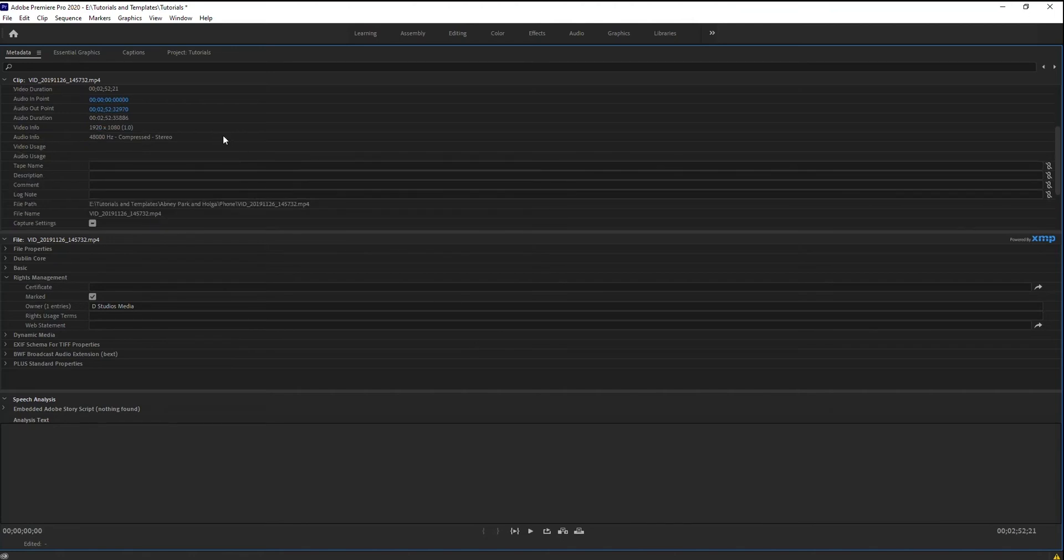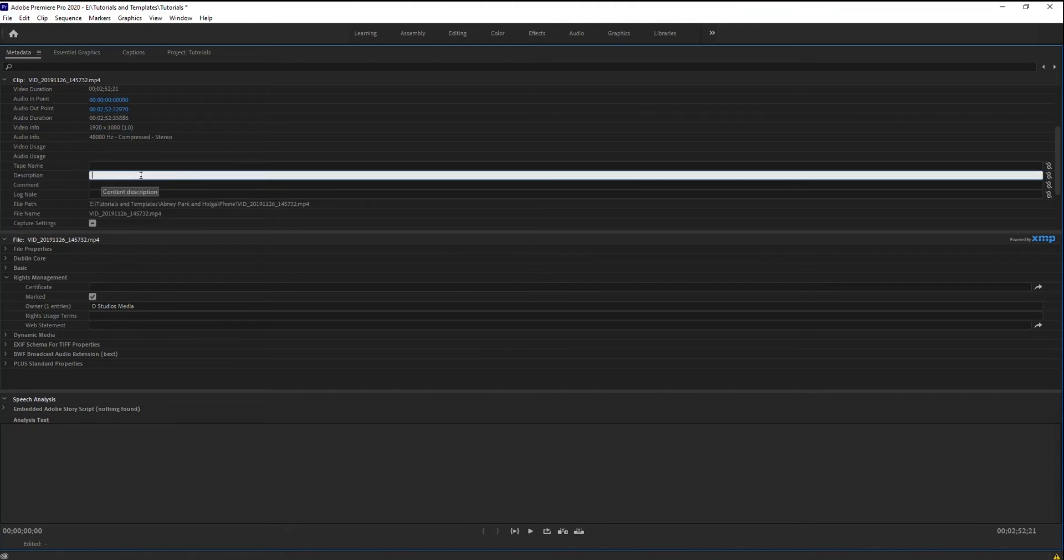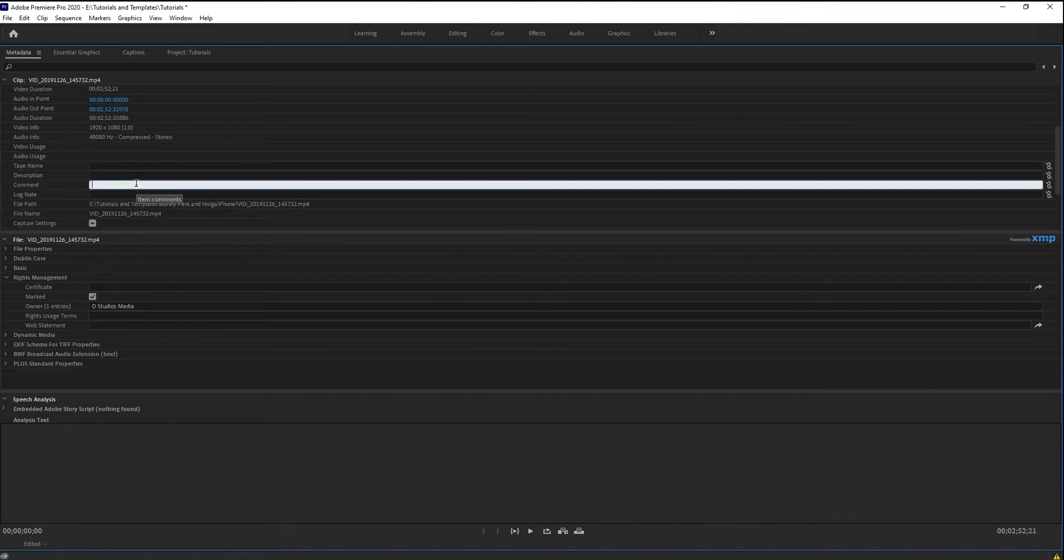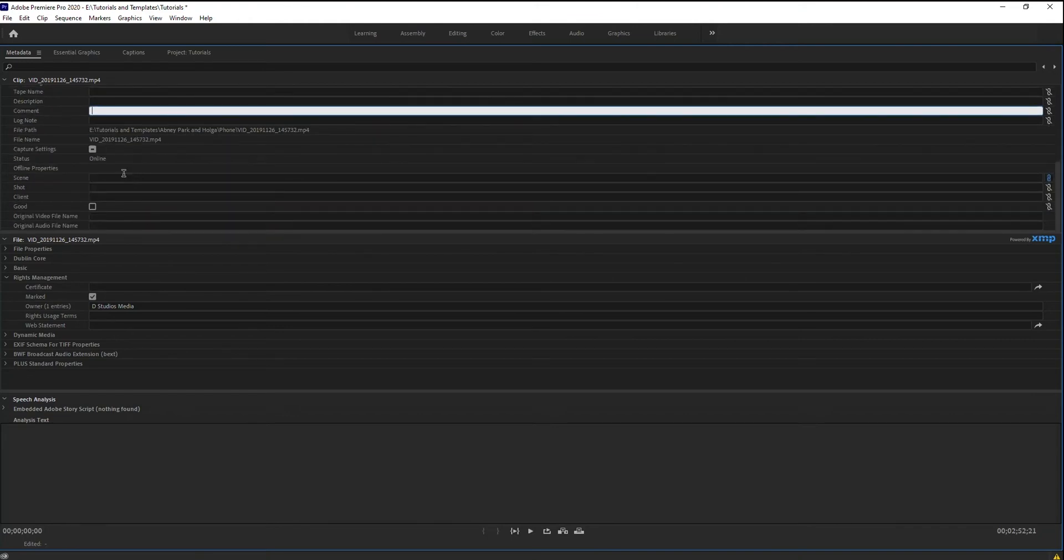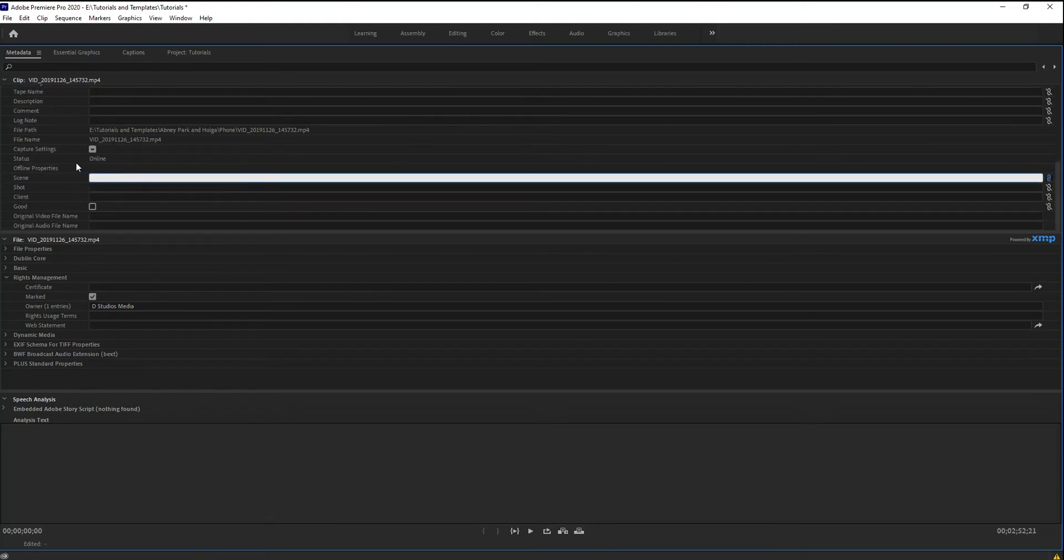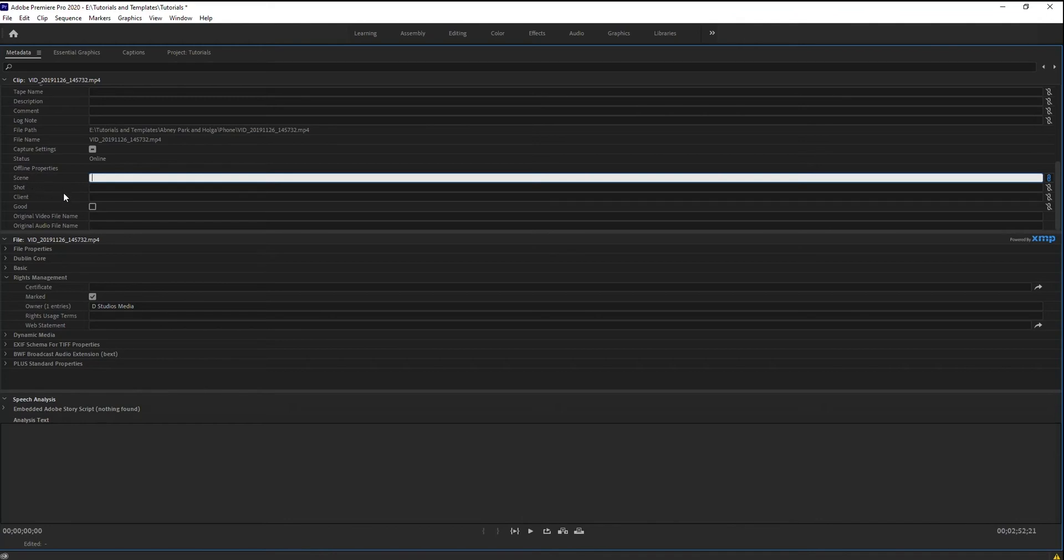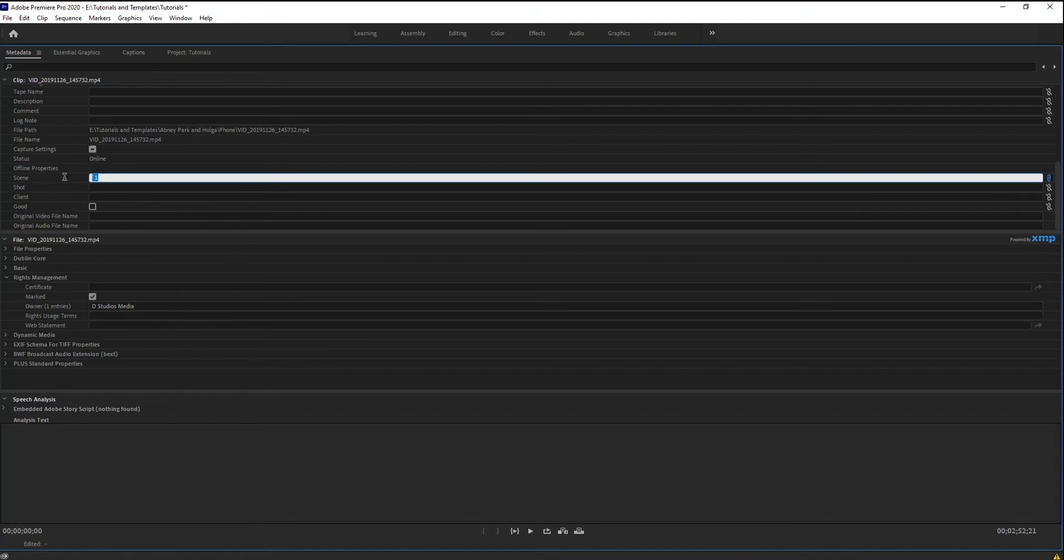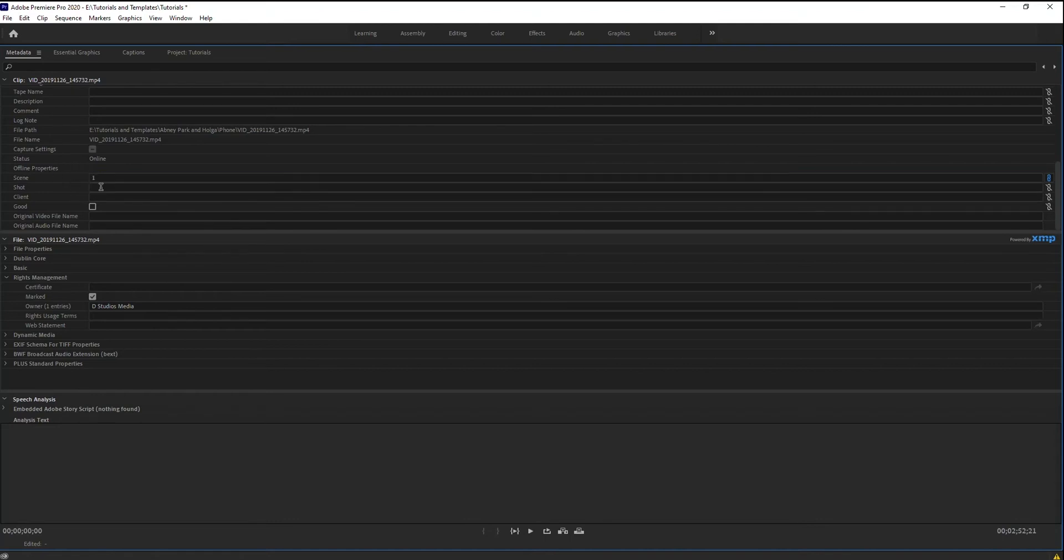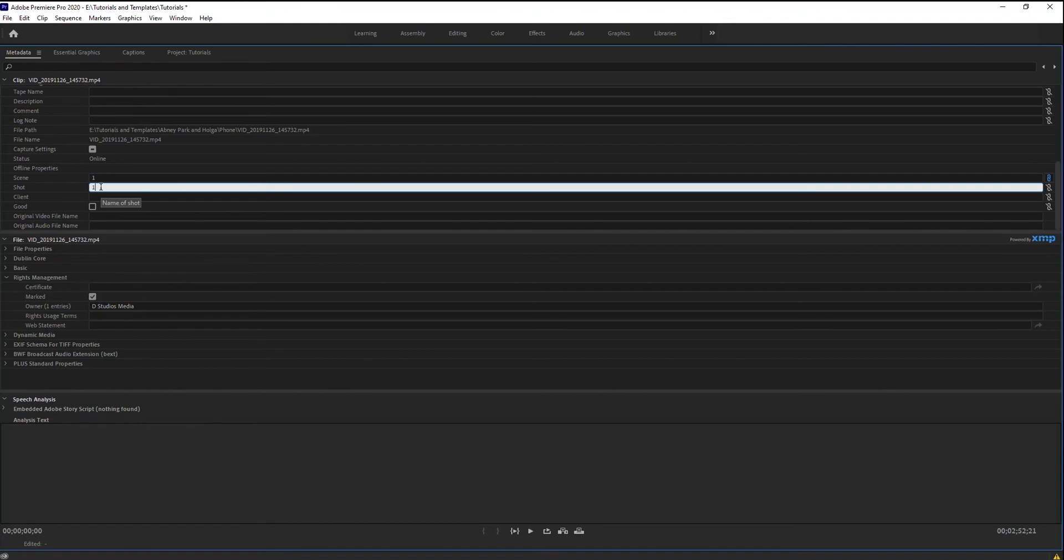So stuff that you can add are comments and descriptions if you want. This is primarily what I use my metadata for, is going to be my scene and shot information. So I can take that file and I can label it if I want scene 1 and shot 1. And then take the next file, name it scene 2, scene 1, shot 2, so forth and so on.